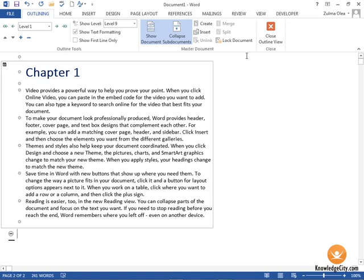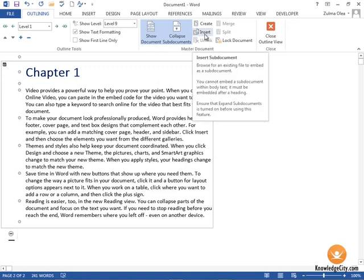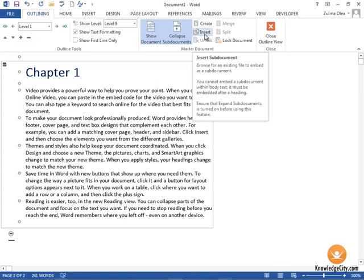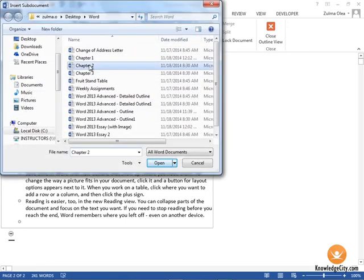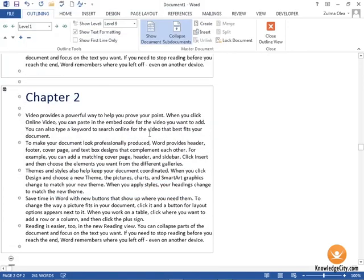Now I can keep going and insert more chapters into my main document. I'm going to insert Chapter 2, which is going to be placed after Chapter 1.